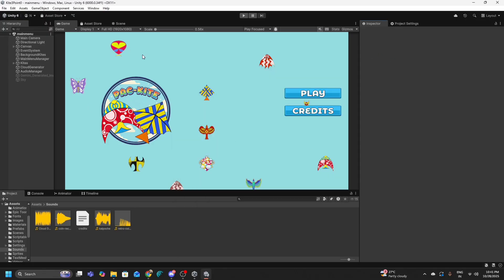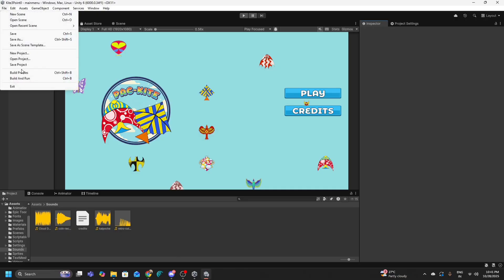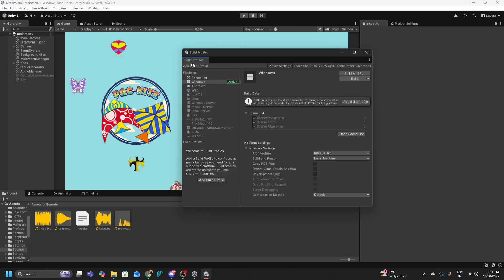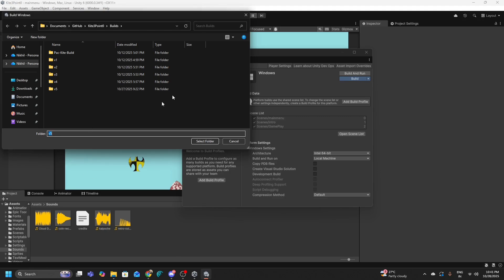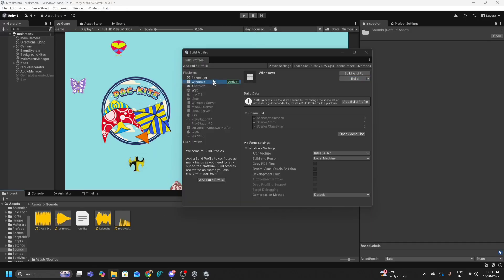Once your game is completely ready in Unity, go to File > Build Profiles — the shortcut is Control+Shift+B. Make sure that your Windows option is highlighted as active. Then click on the Build button. This will prompt you to select a folder.